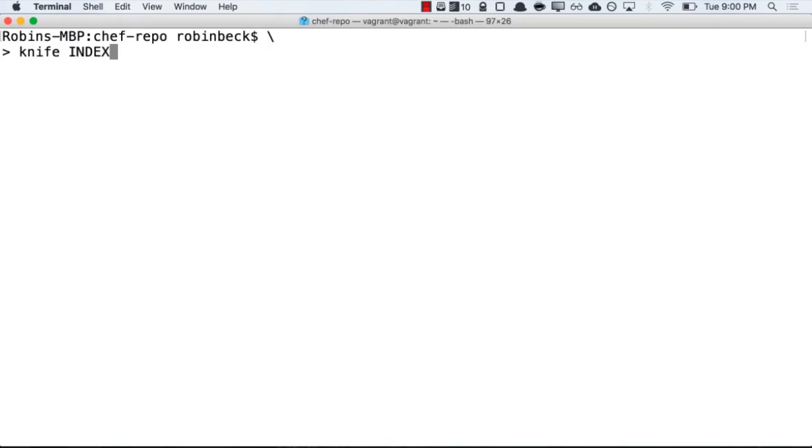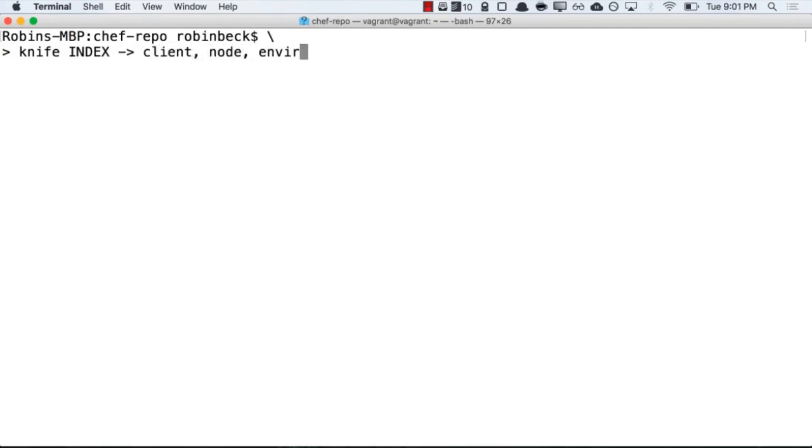To give you a quick example, you've seen me run list commands for the five following indices: Client, Node, Environment, Role, and Data Bag.